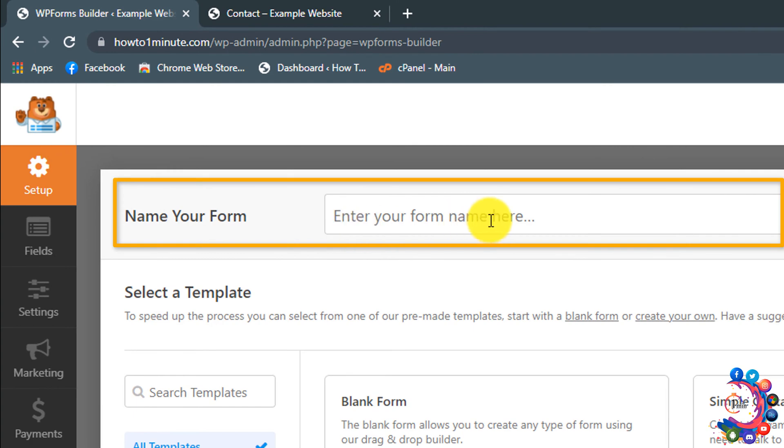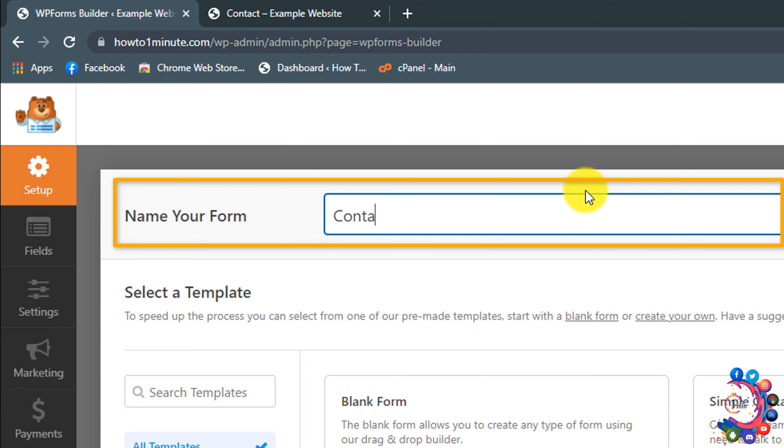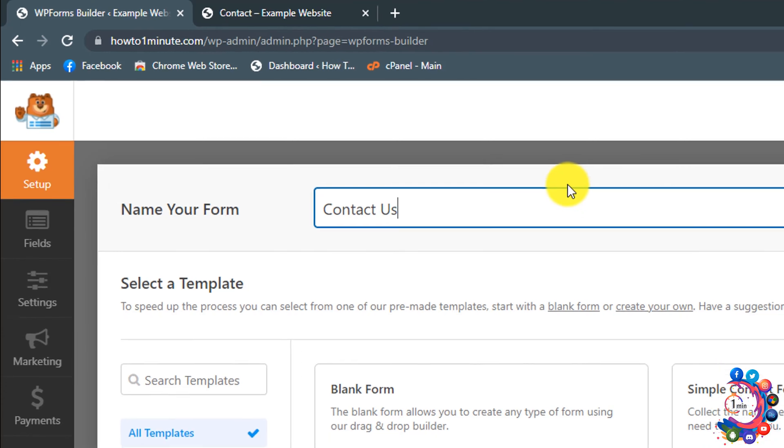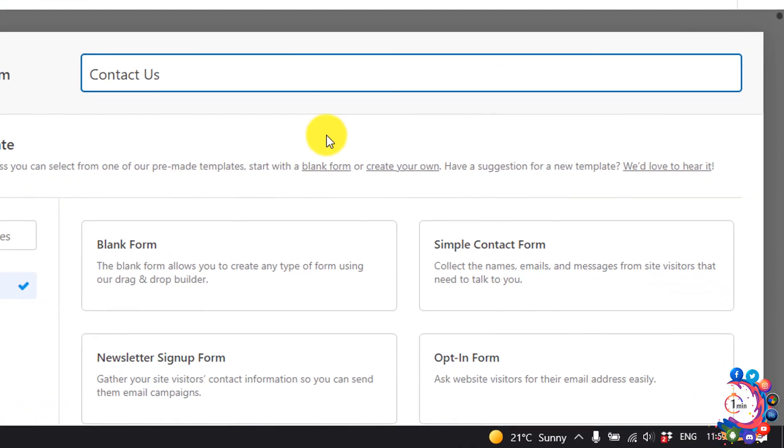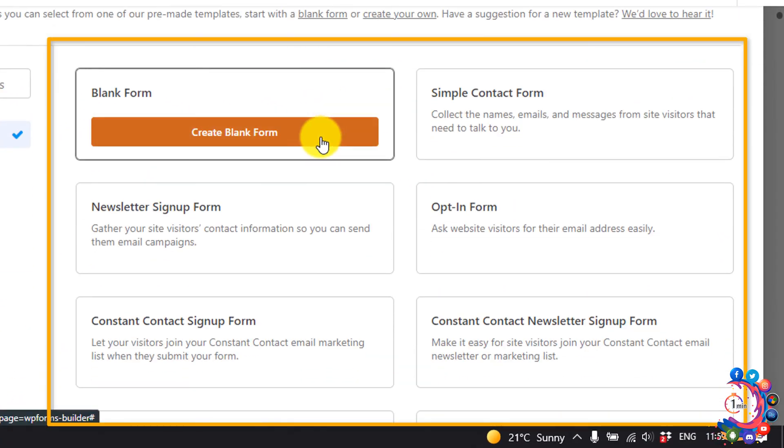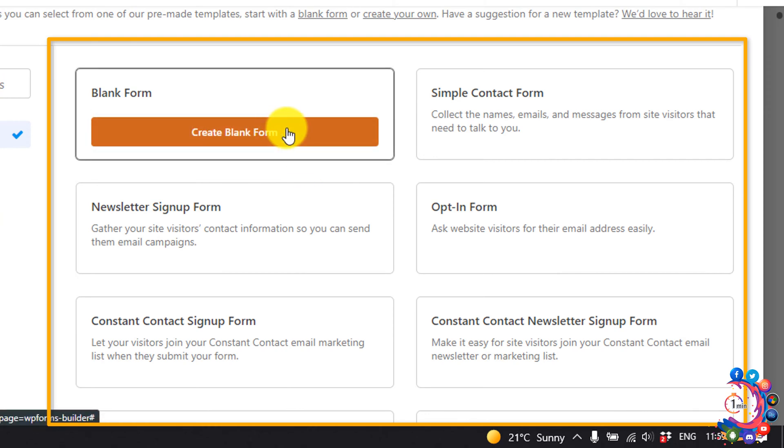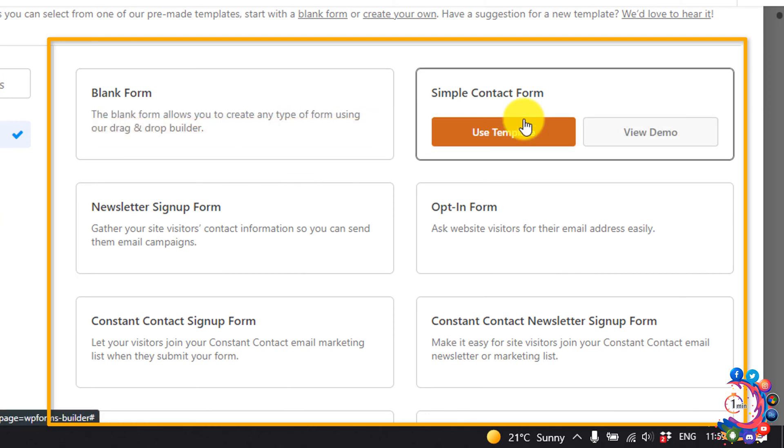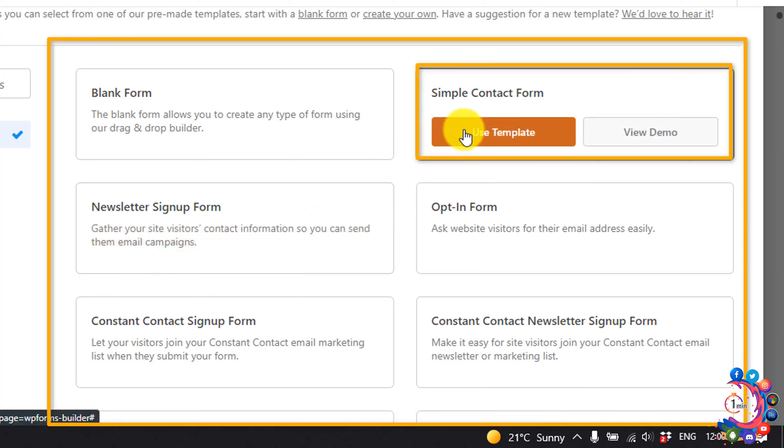Name your form, enter your form name here. So I'm giving here contact us. From here you can select any template: blank form, simple contact form, newsletter sign up form. I'm selecting this one.